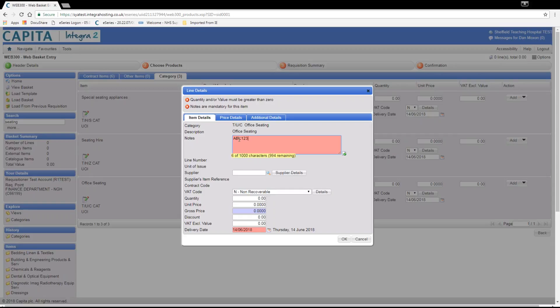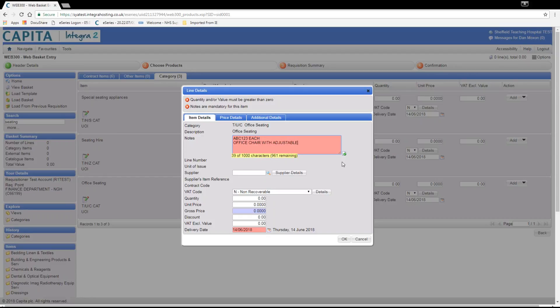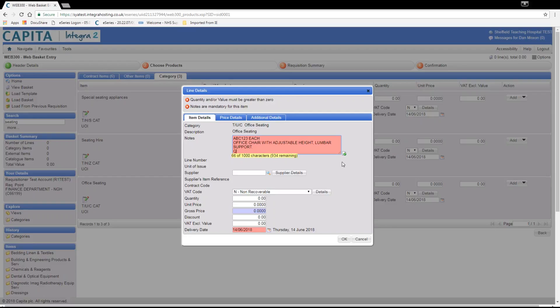Here we are entering the product code, the pack size each, and office chair with adjustable height and other features. Finally we will add a quote reference.